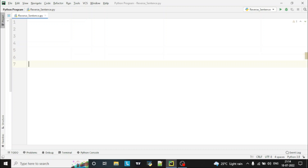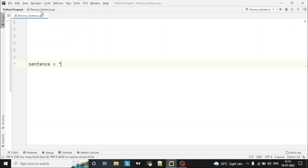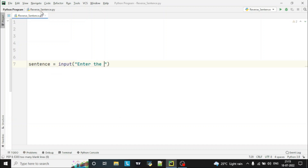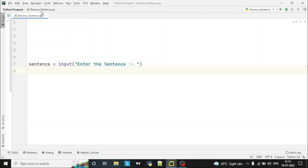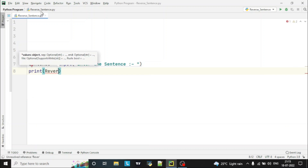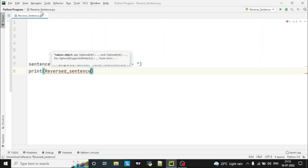First of all, we'll take the input from the user. The variable name will be 'sentence', using the input function with the prompt 'enter the sentence'. We are not declaring a data type because Python will take input as string by default. This program will be written with the help of a function, so let's call the function inside print itself. The function name will be 'reverse_sentence', and we'll pass the sentence to this function.